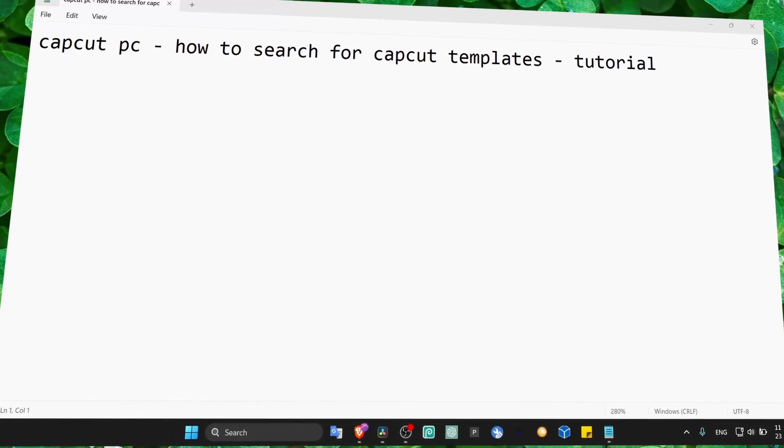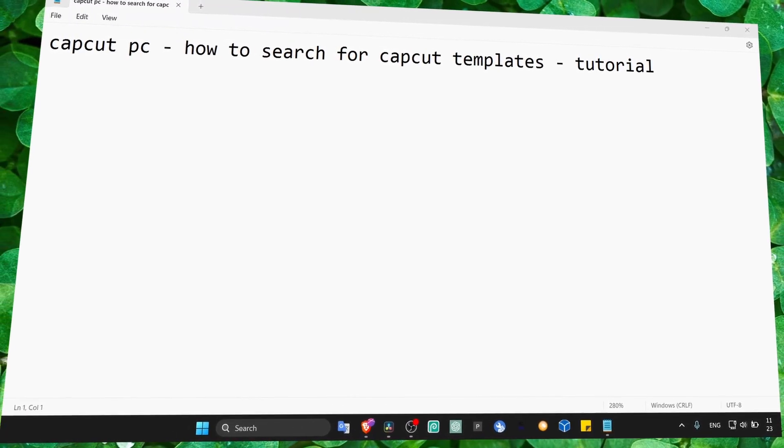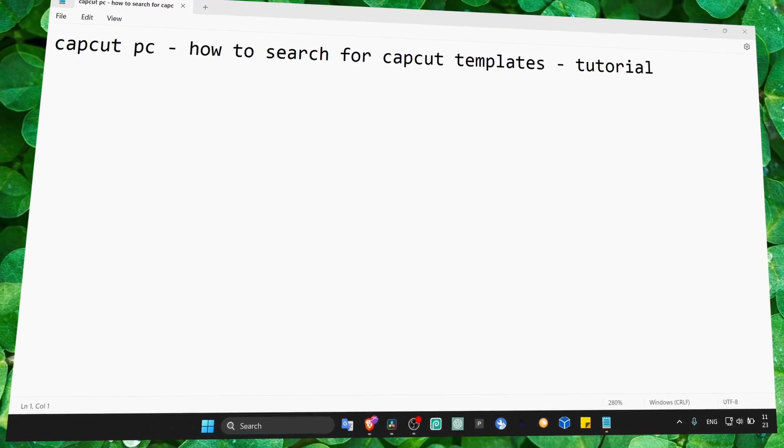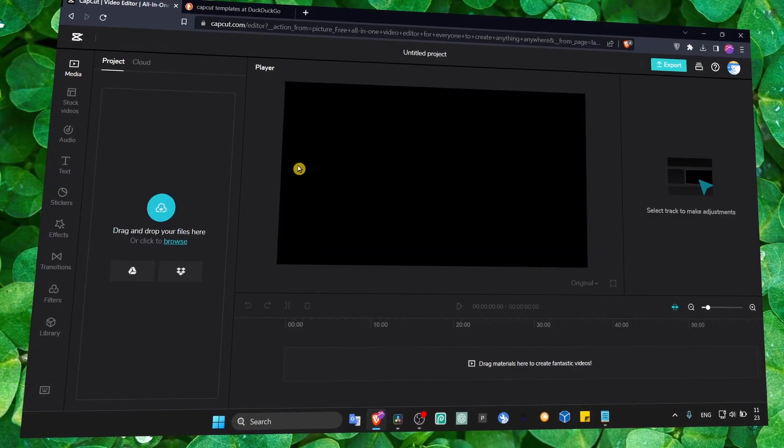I'm going to show you in this video how to search for CapCut templates. It's pretty simple, so let's jump right into this video.